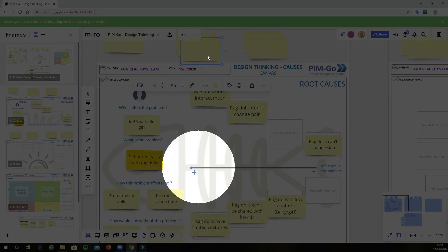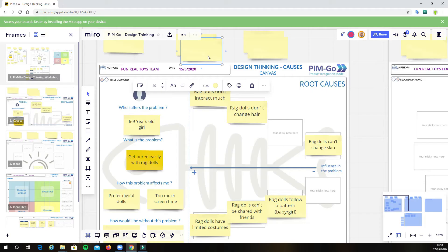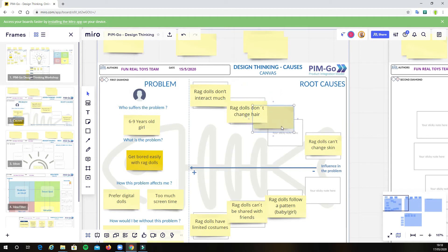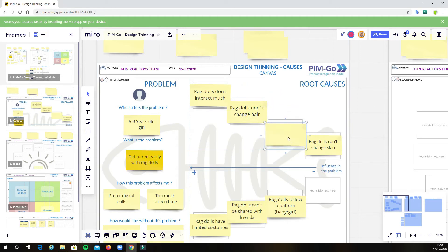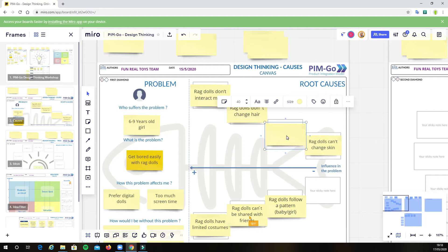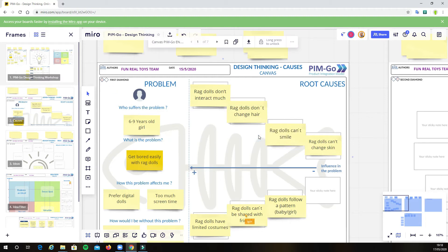The idea here is to have everyone in the team able to participate at the same time, which is awesome. So, let's see the example. Igor here is creating now a new root cause, called Ragdolls can be shared with friends.